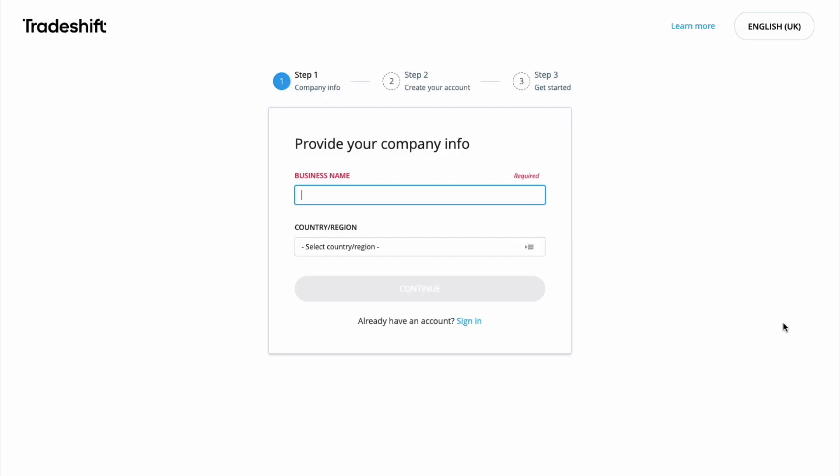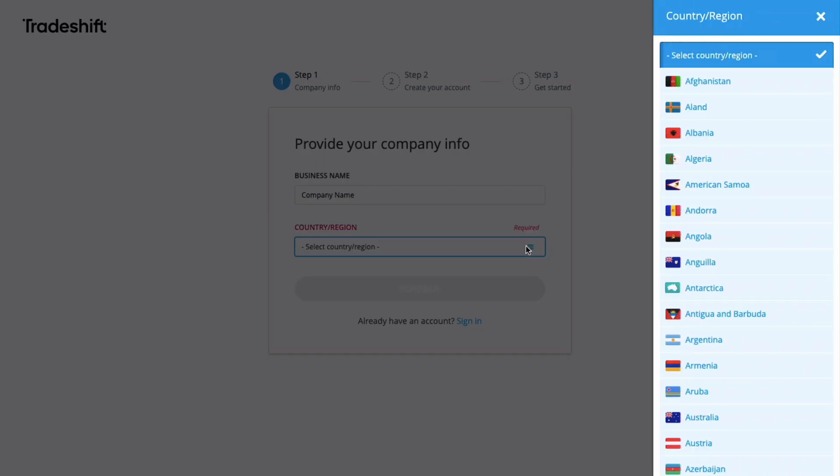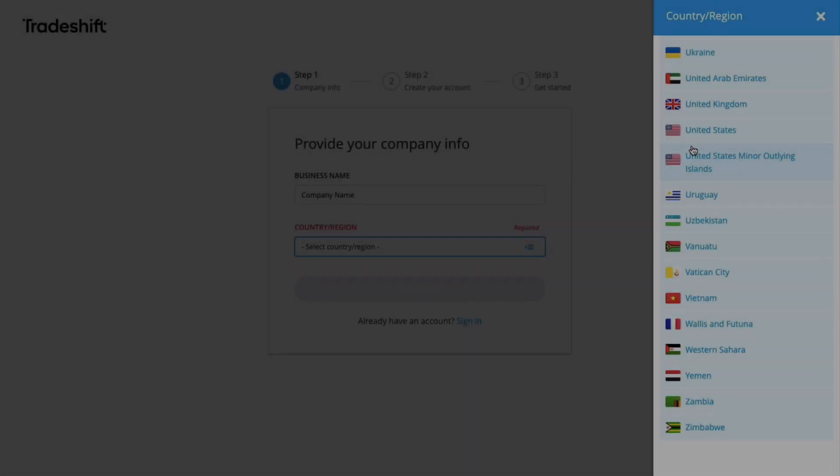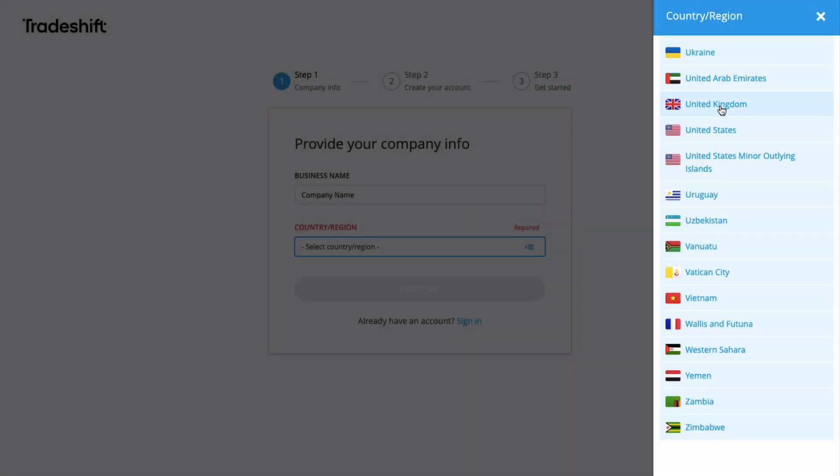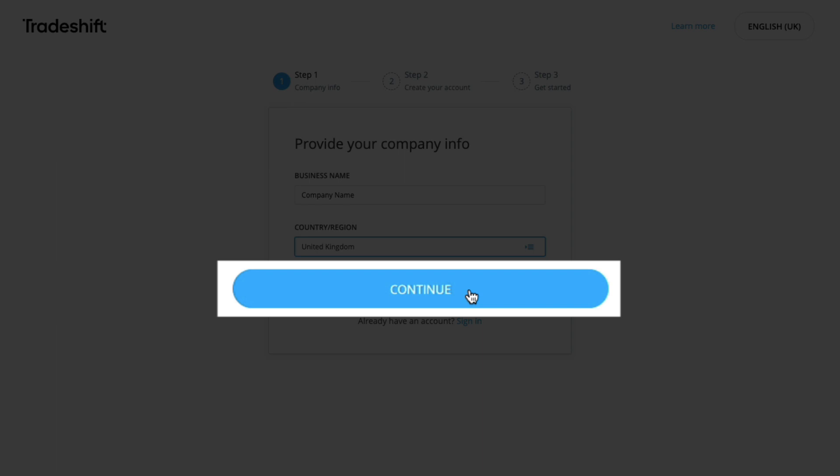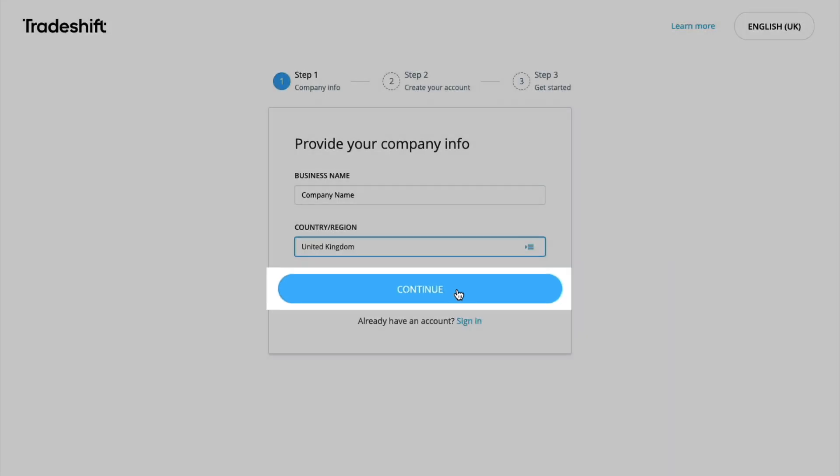Once you have clicked the activation link, it will lead you to this page where you must insert the correct company name and country and region in which your company is tax registered. Make sure to select the correct location, as this field cannot be amended after your account is registered successfully. Once populated, click continue.